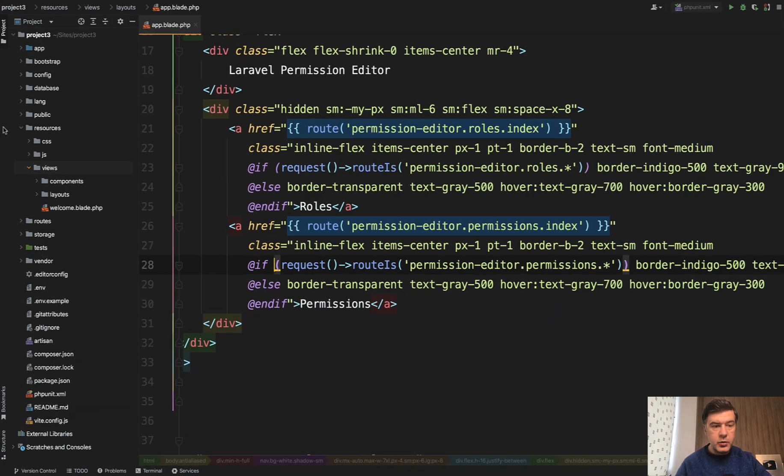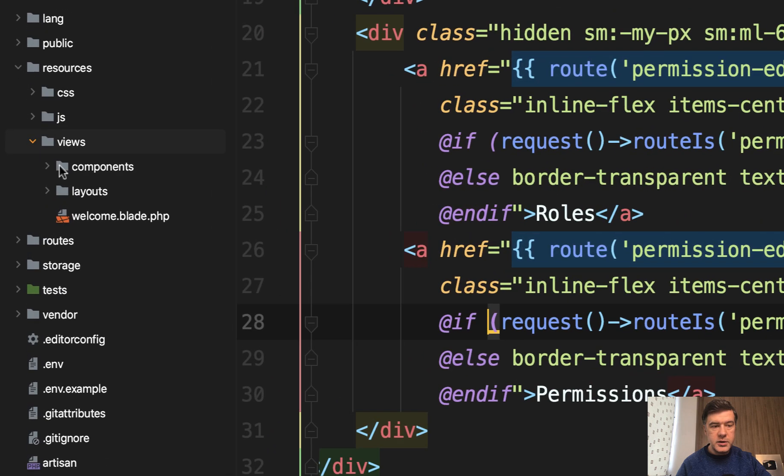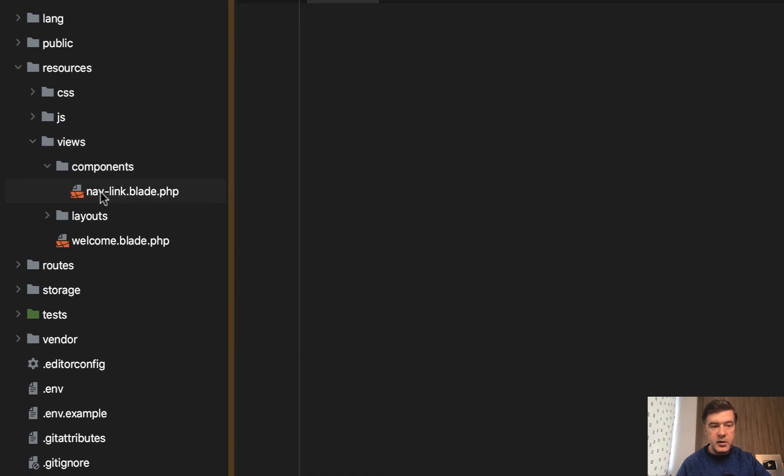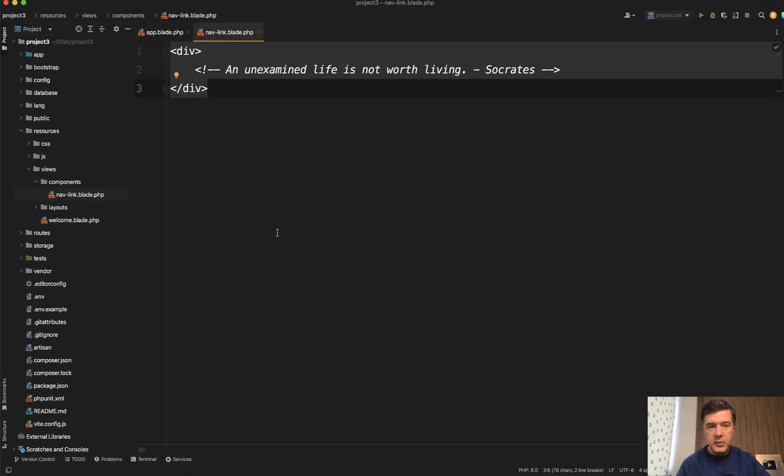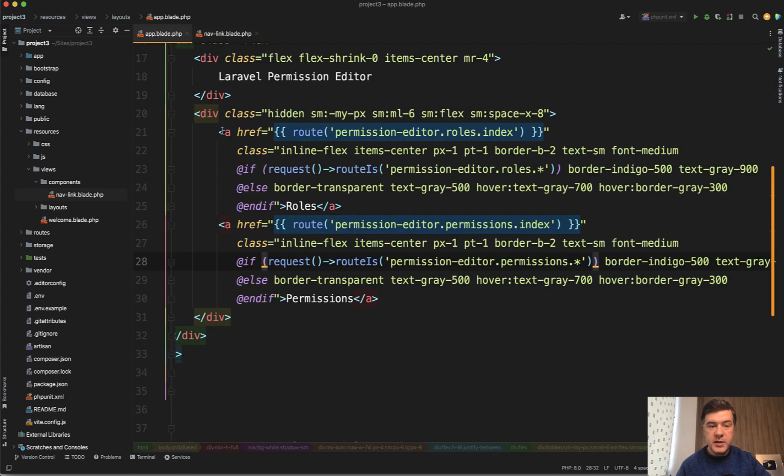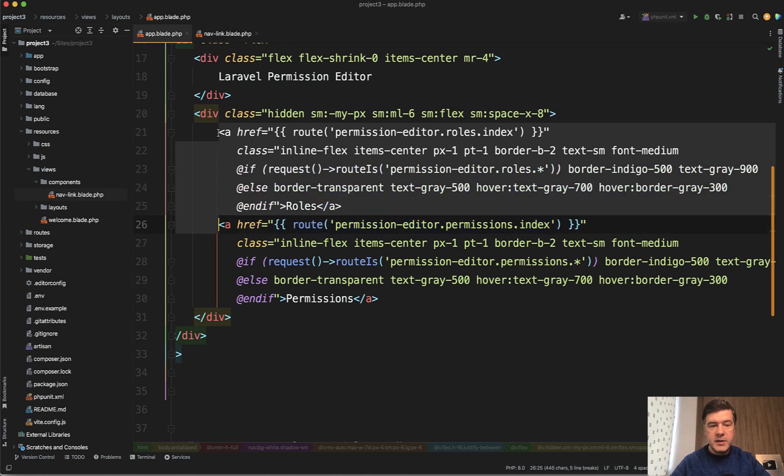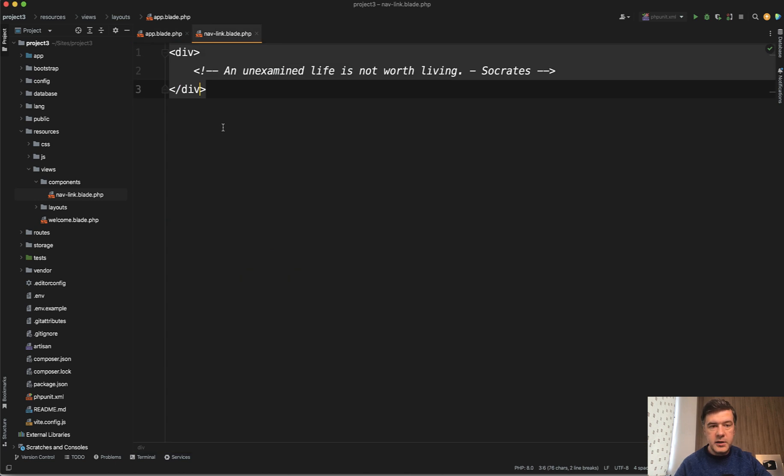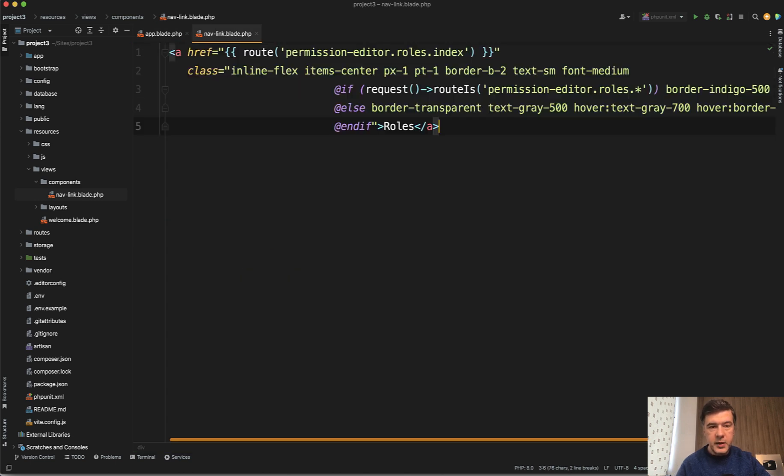Okay, it is created in resources/views/components/nav-link.blade, empty for now with default div where we need to place our link. So step by step, first let's place it as it is - I just copy one of the links and paste it here.